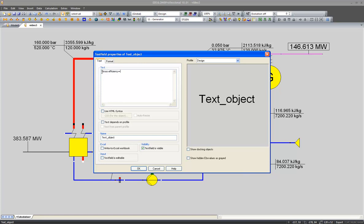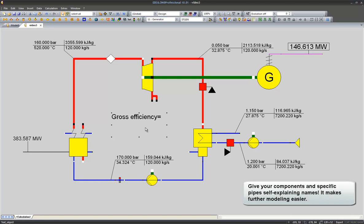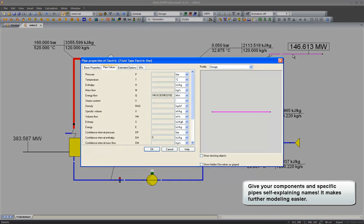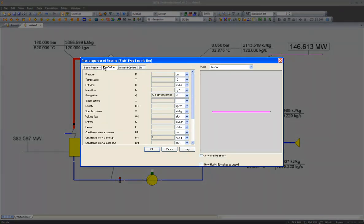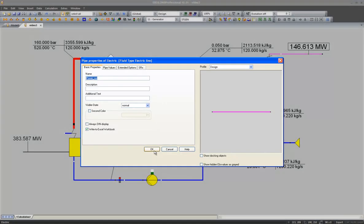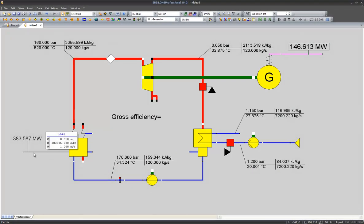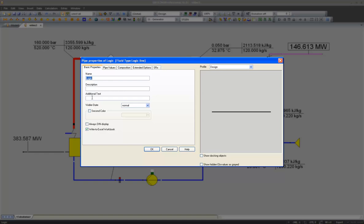So I can double click on this electric line and change its name in the basic properties. It will be power out. And the name of our logical power input will be power in.